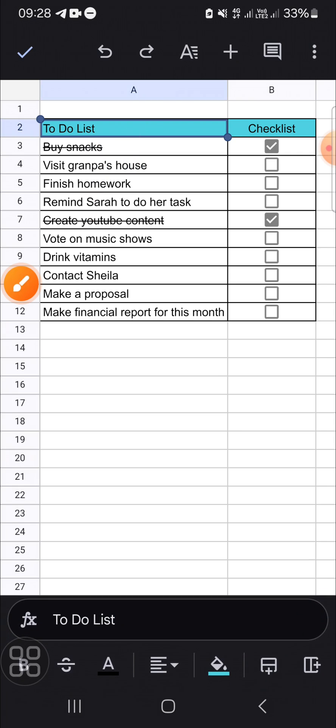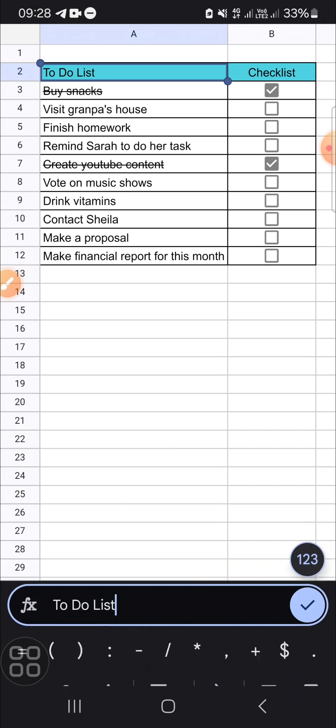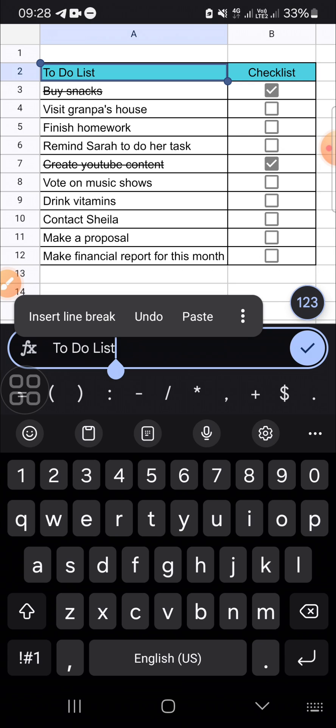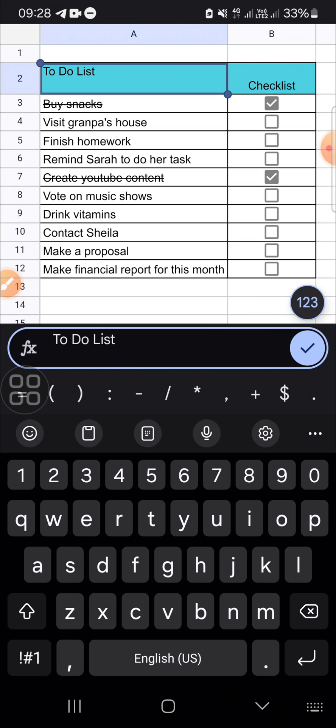If you want to type in the next line, the steps are very simple. We just need to click on the cell like this, and we can long press on the cell. This option will appear on your screen, and you have to click on 'Insert line break.' Okay, and here...